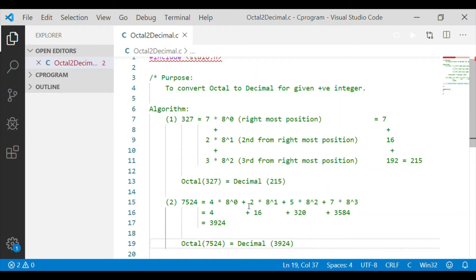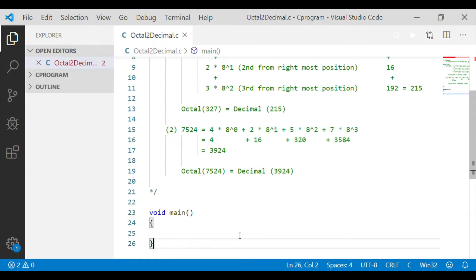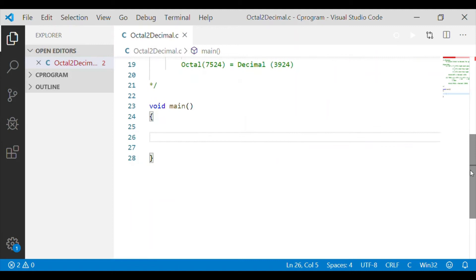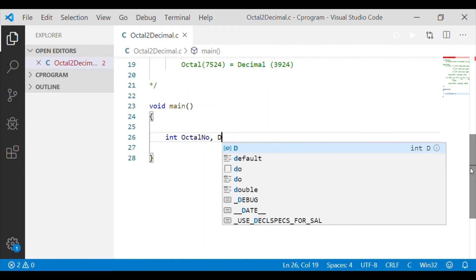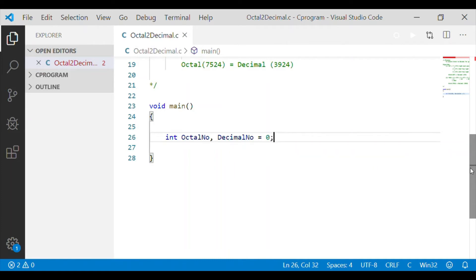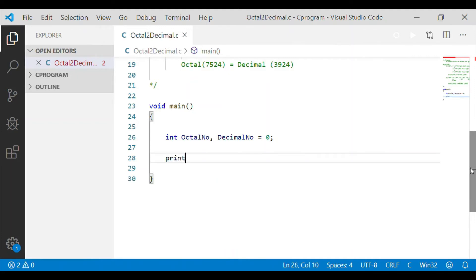Now we have seen examples of octal to decimal conversion by applying the algorithm. First, we start from the rightmost digit and multiply by 8 to the power of its position. Let us implement this algorithm in C code. We will declare octal number and decimal number as integers. Octal number receives input from the user, and decimal number stores the converted value, initialized to 0.